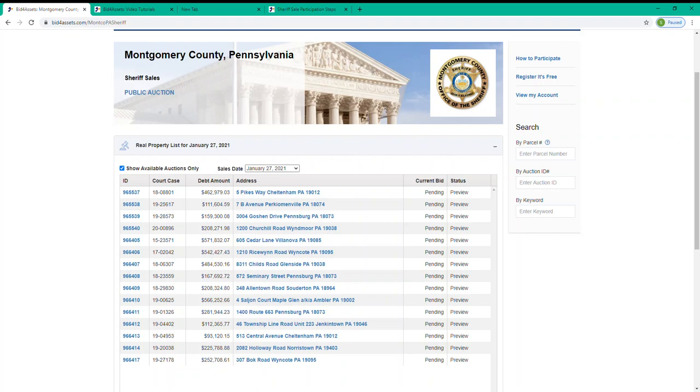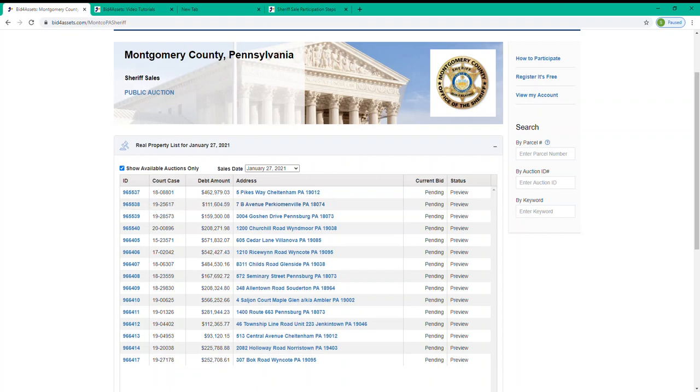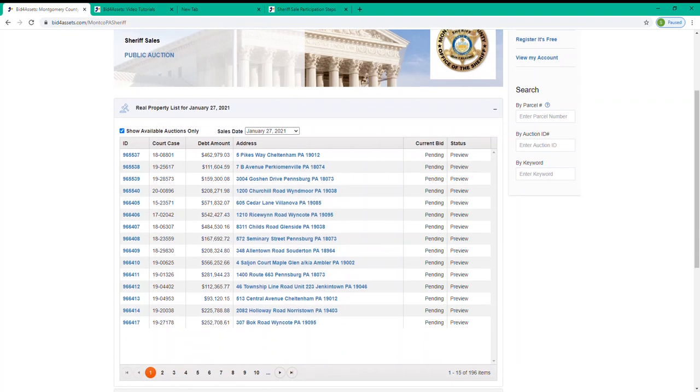So for example, when I select January 27, 2021, which is the first sale Montgomery County will be conducting in the new year, you see that it generates a list displaying only properties that will be available on that date.